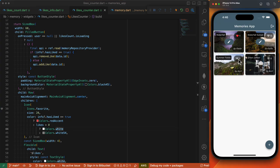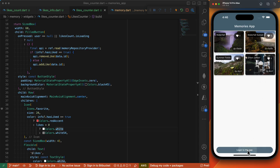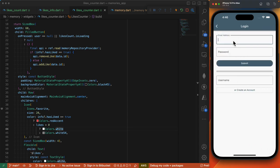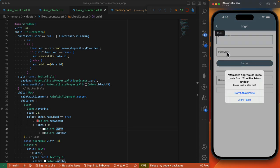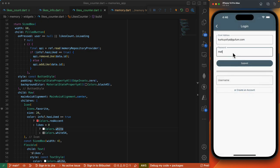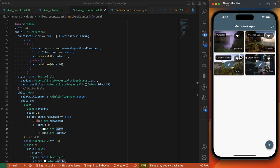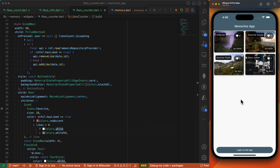Let's like a couple more items, and then let's log in with the other account. We can also have them like these two. And when we log out, our implementation is now complete.